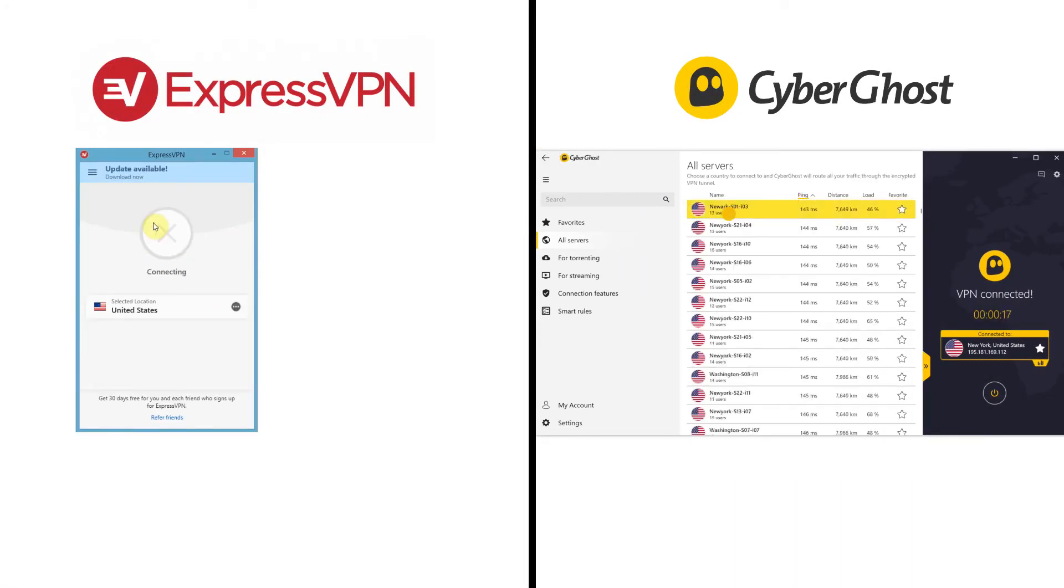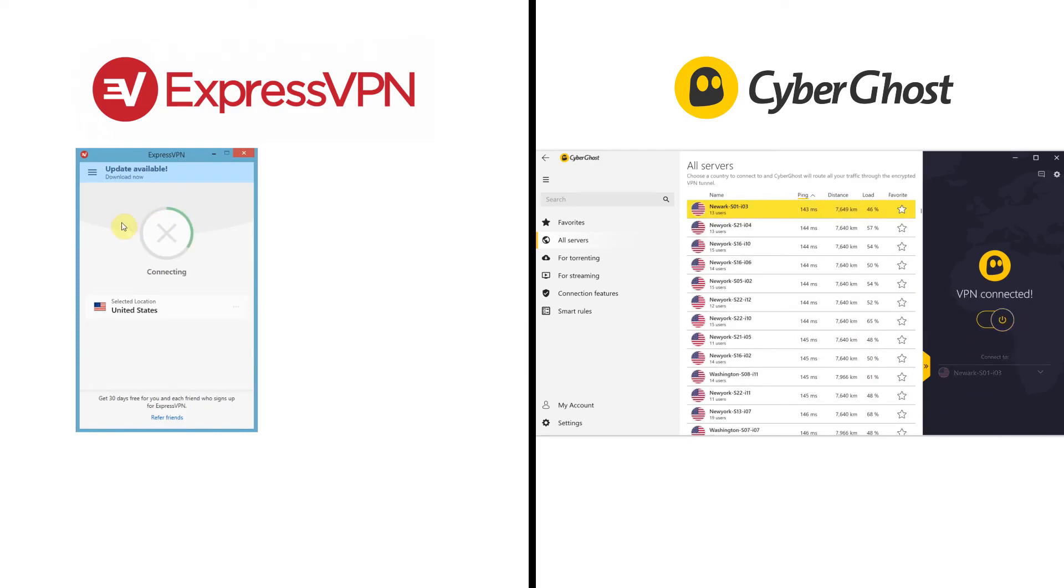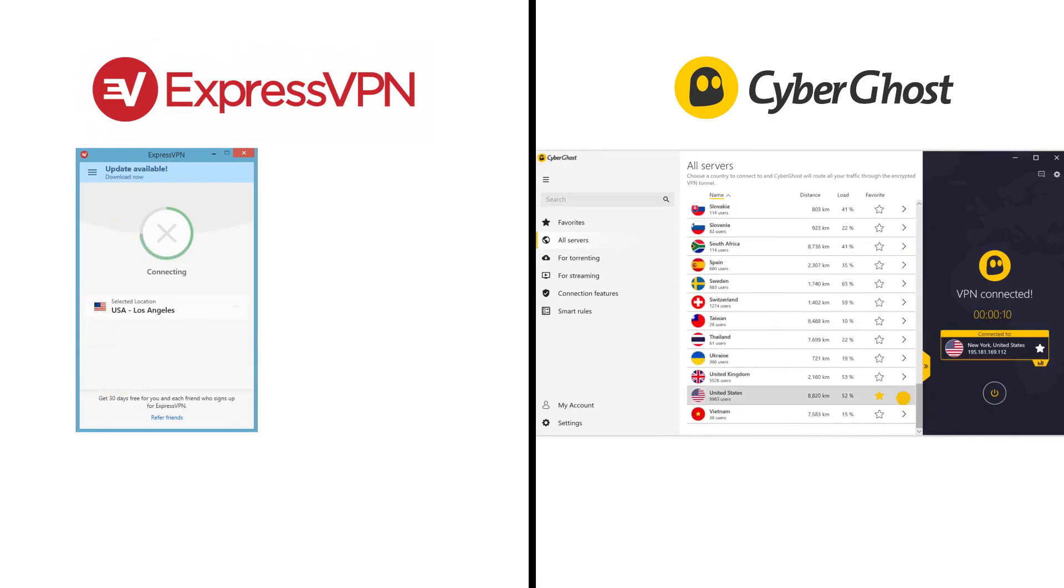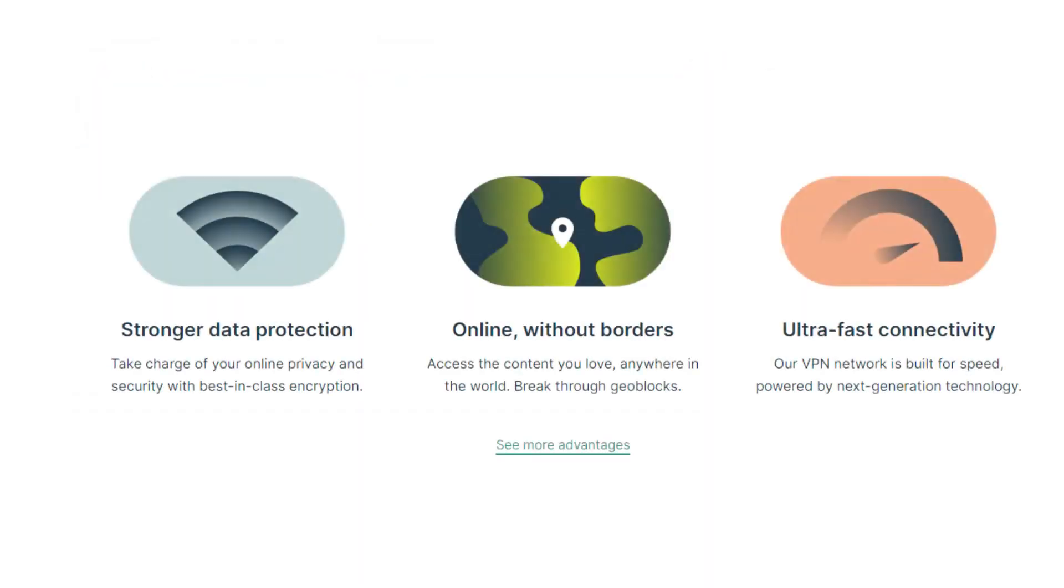You can just get started very easily and know you're protected and not have to worry that you're clicking the wrong thing and your information is being exposed to cyber criminals.